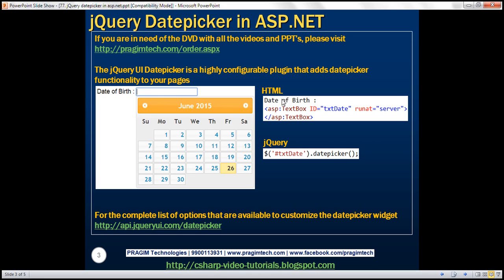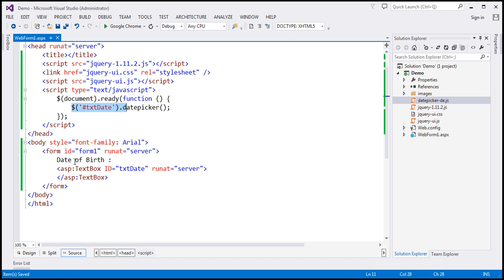Here is the HTML that we need: a literal text 'date of birth' to produce that label on the web form, and then an ASP.NET text box control with its ID set to 'txtDate'. And then we need one line of jQuery code. Within the jQuery ready function, find the text box control by ID using the jQuery ID selector, and on that, call the datepicker function. I have this exact HTML and jQuery code already typed on this web form.